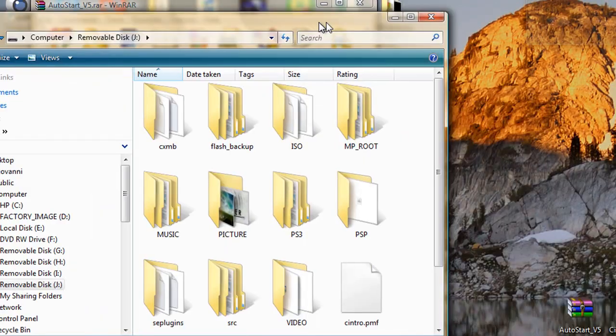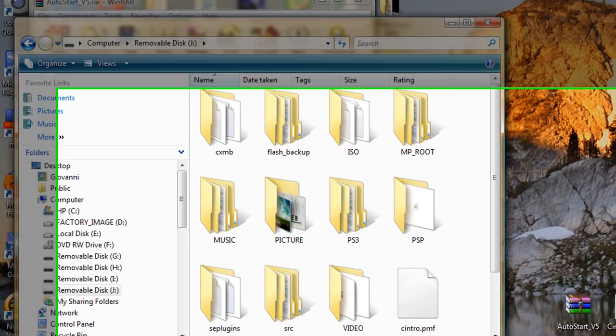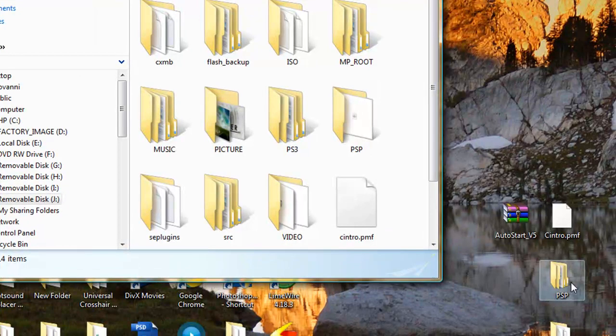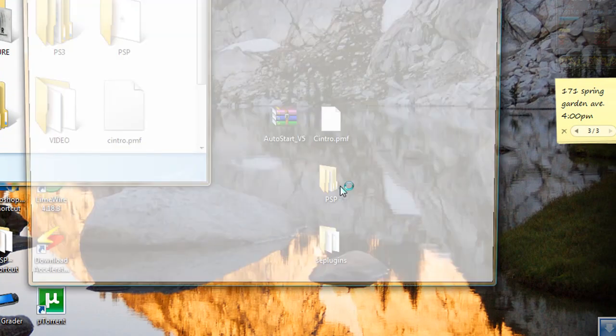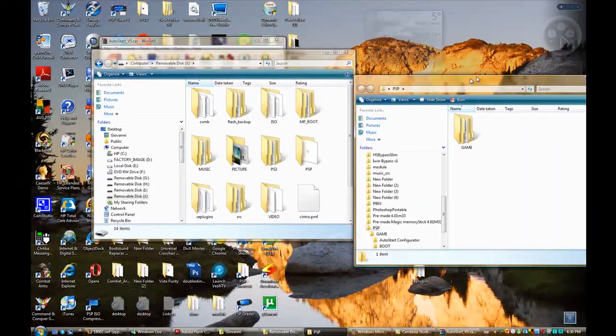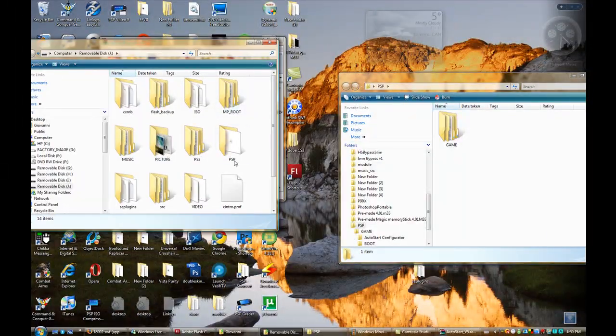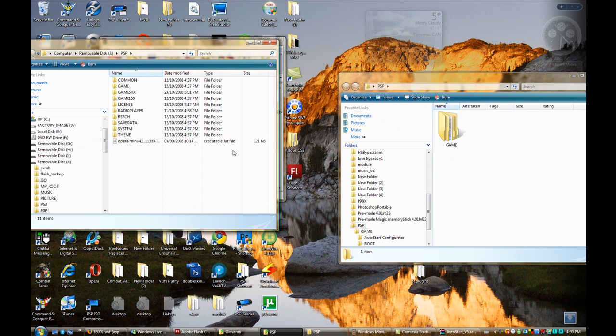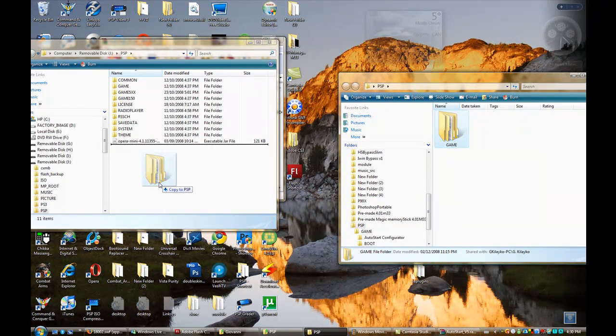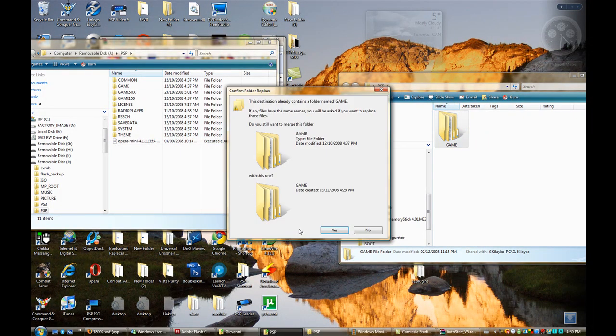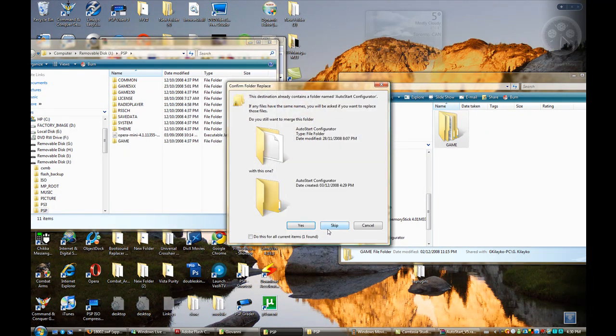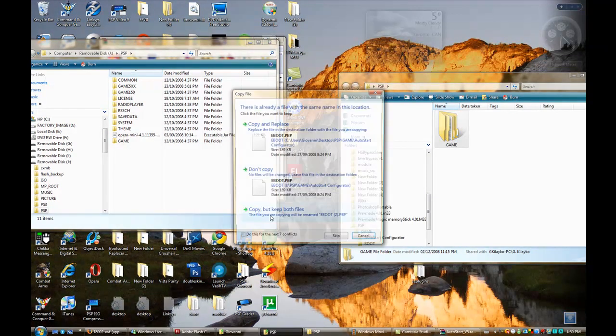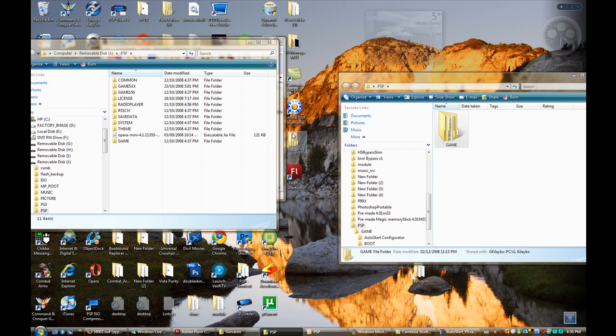Now, what you have to do is open the PSP folder here and open the PSP folder in your PSP. Drag game all the way to your PSP. Yes, it will ask you, do you want to merge this folder. You click yes and if you have any old files, just replace all of them.